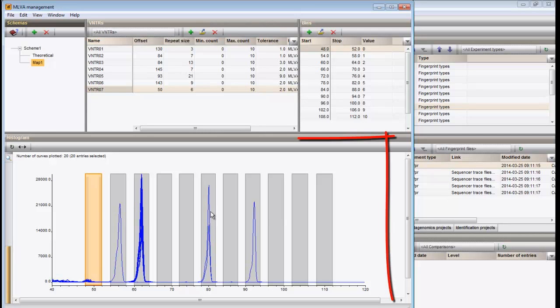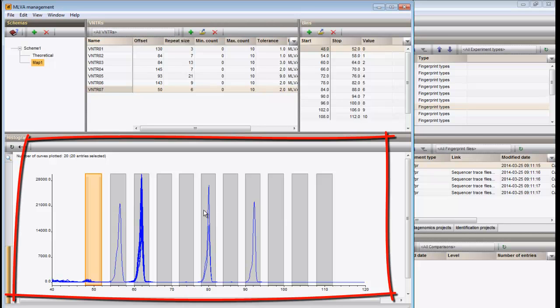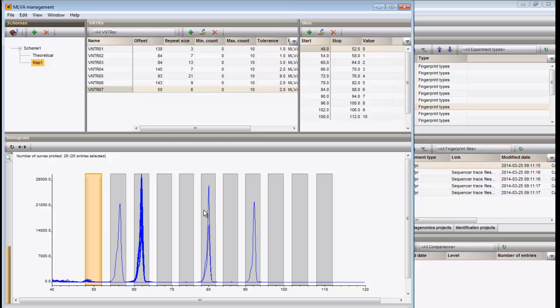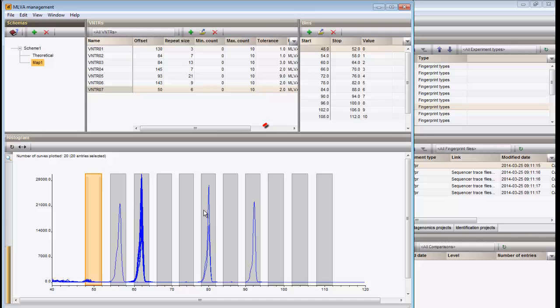The histogram panel shows all bands present in the fingerprint experiment of the selected entries. For each of the expected size ranges, a bar is present on the plot. These correspond to the bins shown in the above right panel. Bin ranges can be adjusted from the panel as well as in the histogram graph.